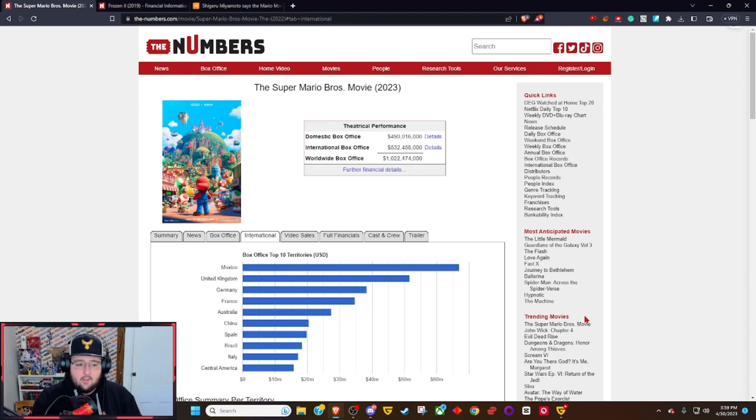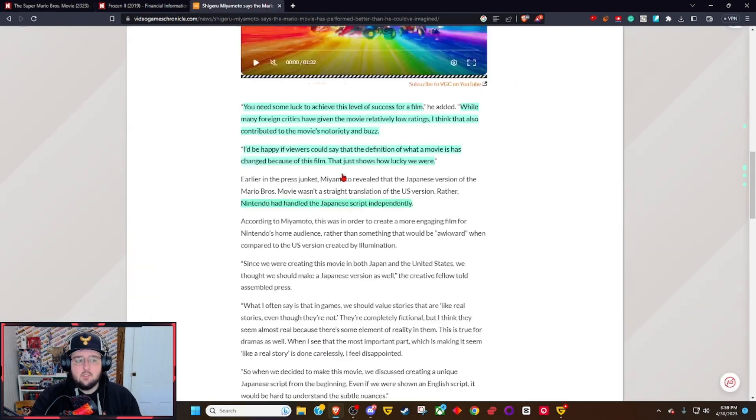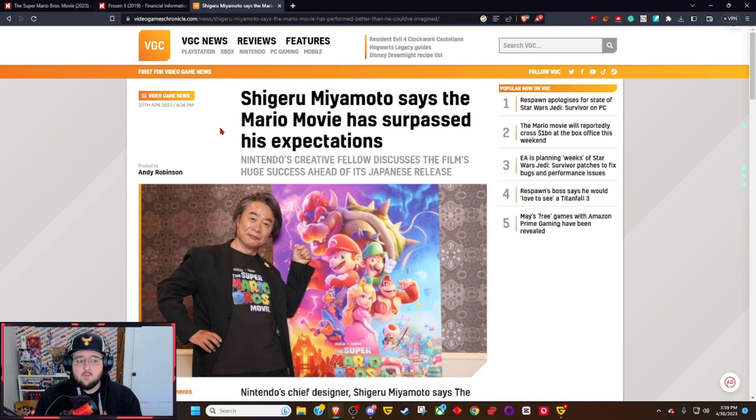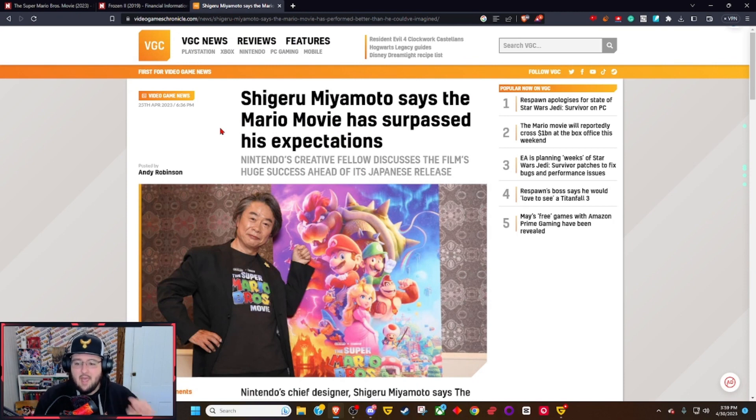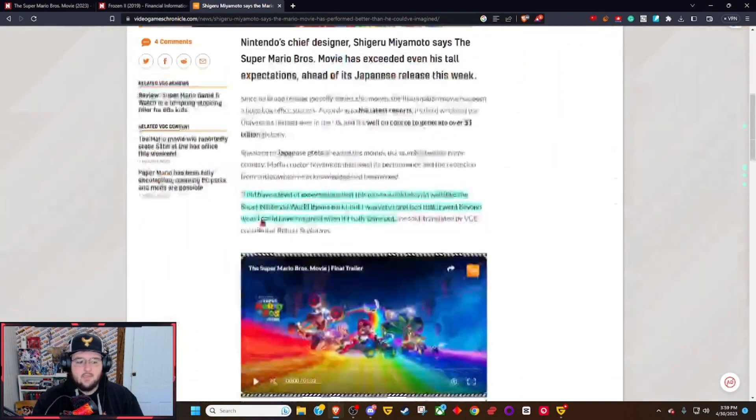That goes to comments over here where Shigeru Miyamoto says the Mario movie has surpassed his expectations. His reason for believing that was because of the critics.